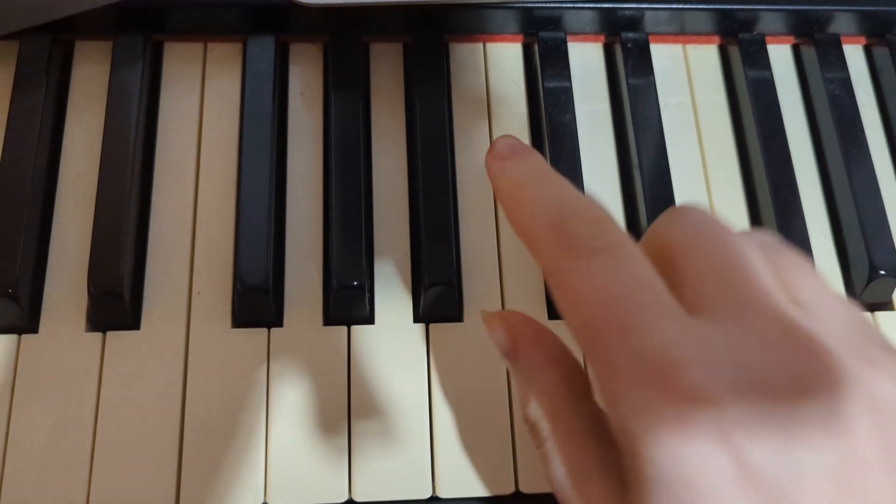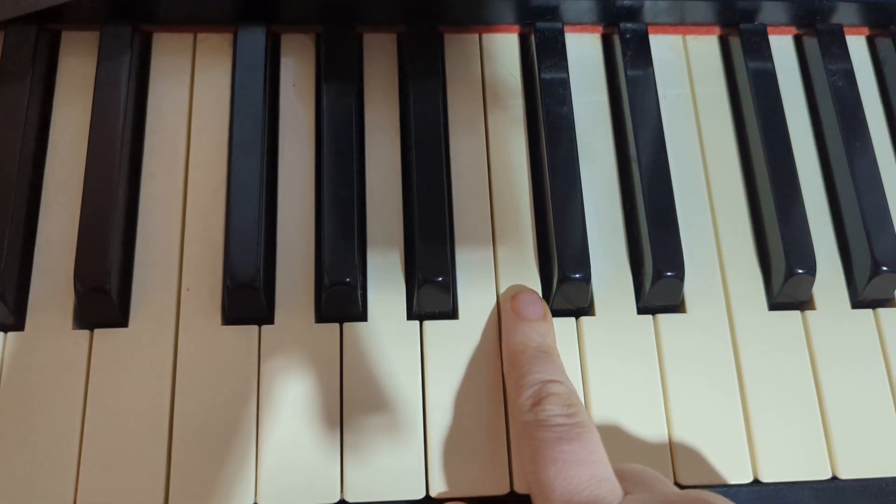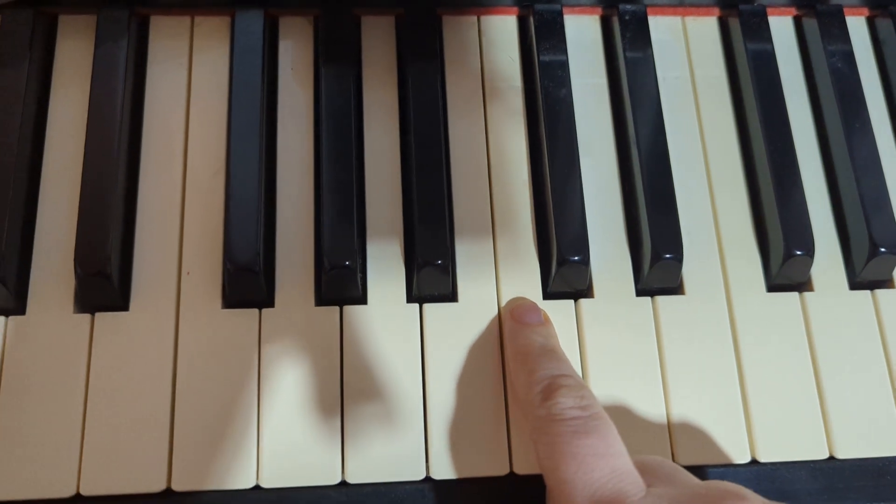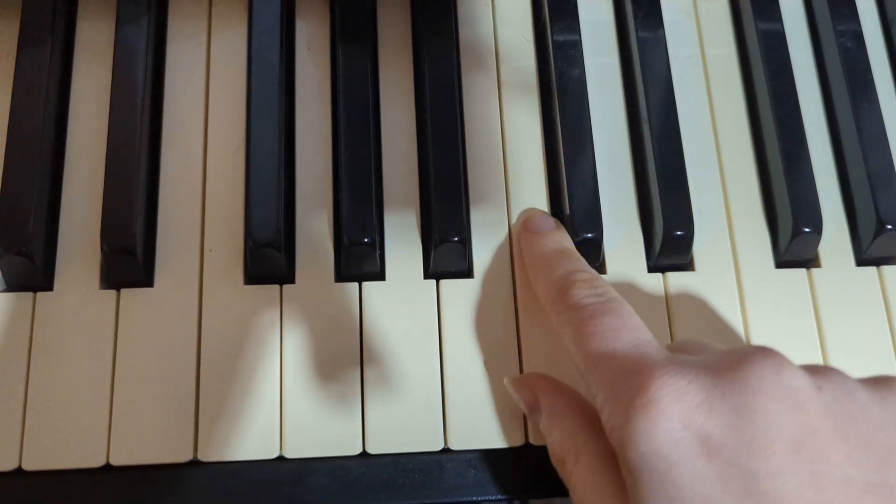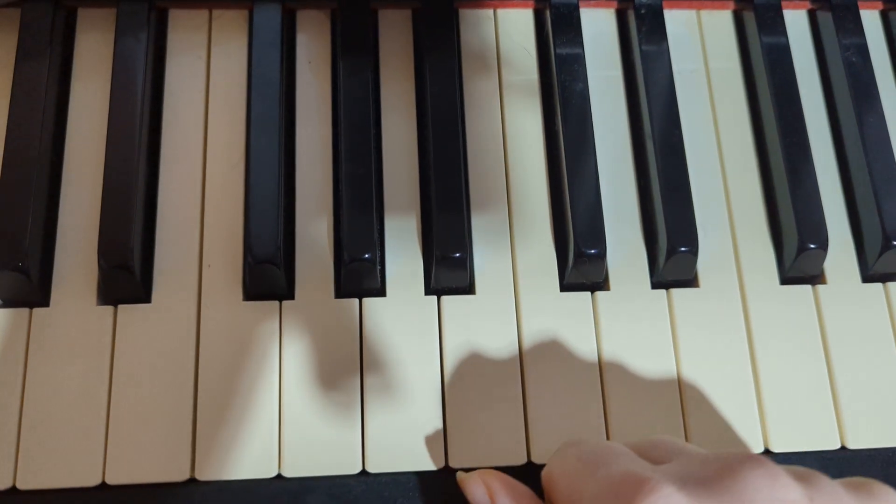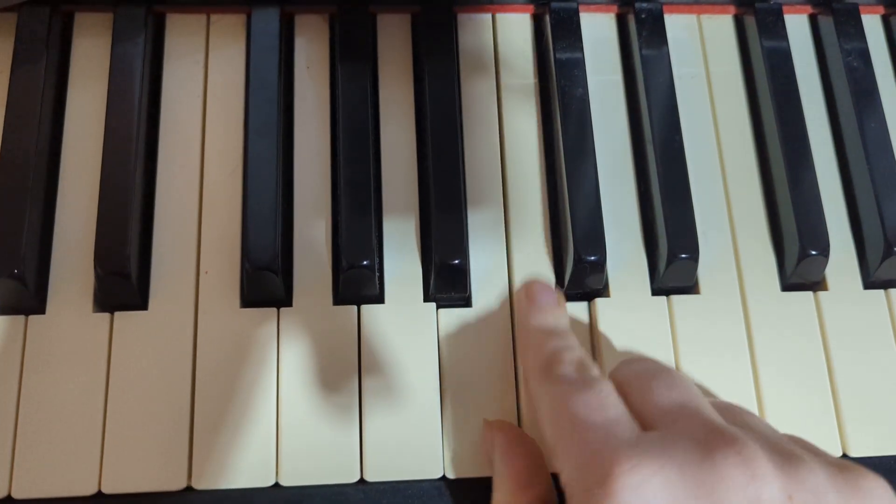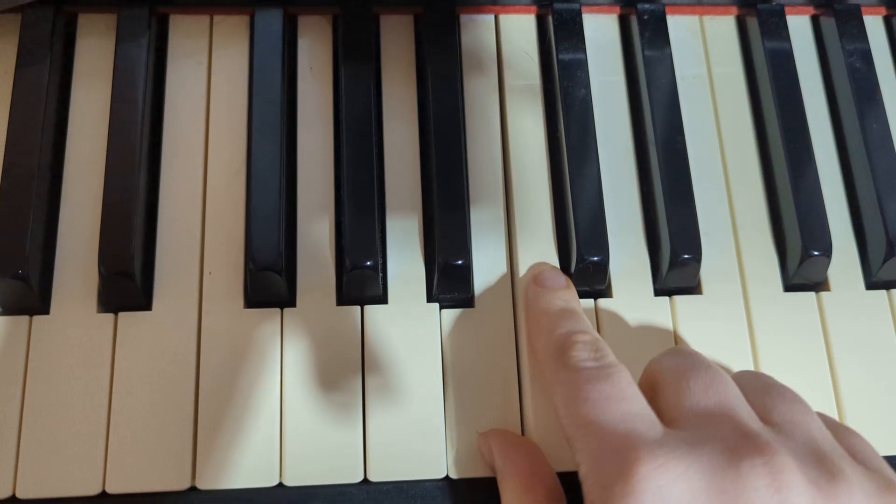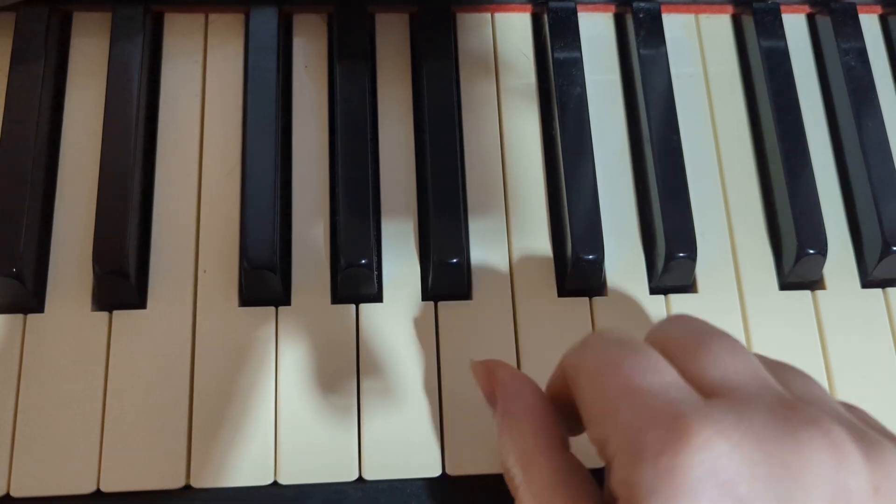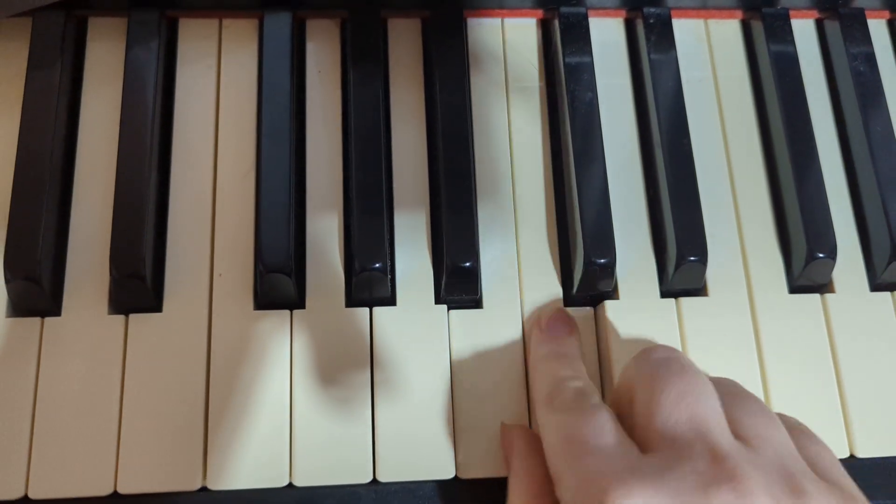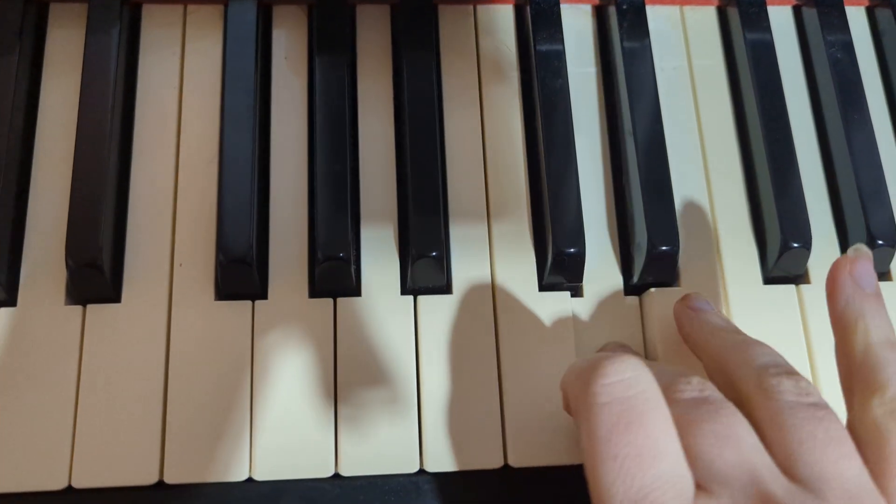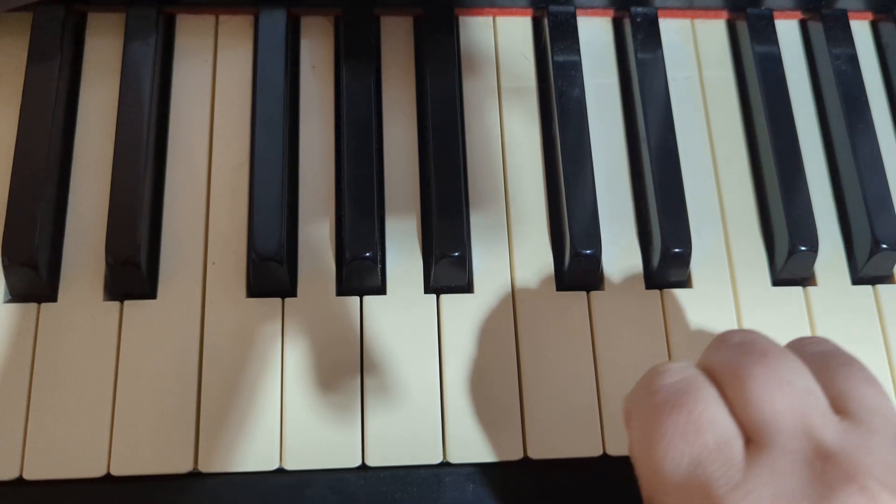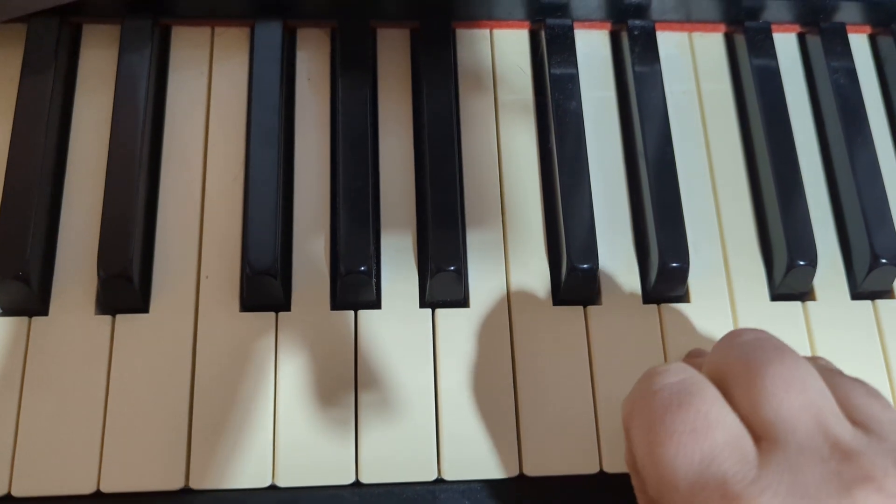All right, I'll do it one more time saying the note names this time. C, C, B, C, D, B, C, C. B, C, D, B, C. Hold. D, E, F, F, E.